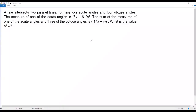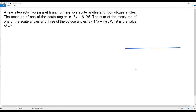Here we have a city math question. The information: a line intersects two parallel lines forming four acute angles and four obtuse angles. The measure of one of the acute angles is 7x minus 610. The sum of the measures of one of the acute angles and three of the obtuse angles is negative 14x plus w. What is the value of w?